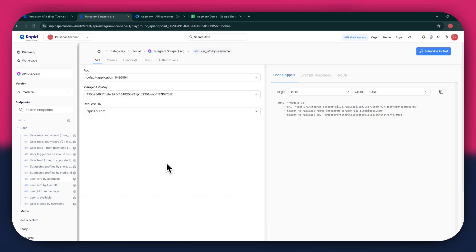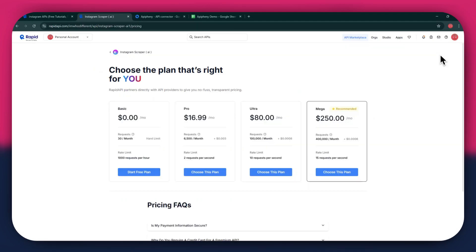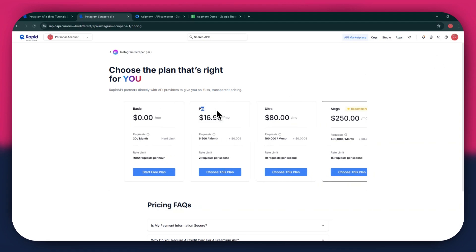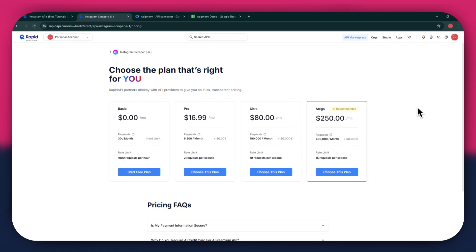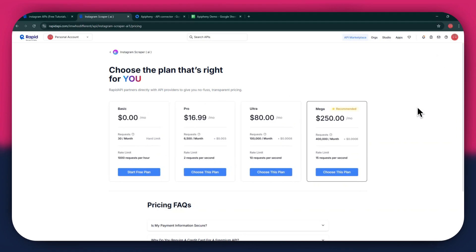For that, click on the Subscribe to Test button at top right corner and all of the available plans will start displaying. We've got the Basic plan, Pro plan, Ultra plan, and the Mega plan. All of these are priced differently and have different perks to them, so make sure to look for the one that you would like to subscribe to and click on the Choose this plan button.